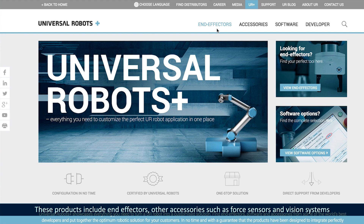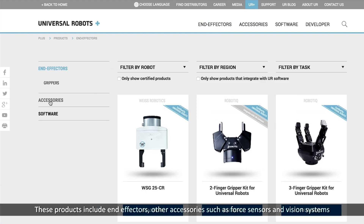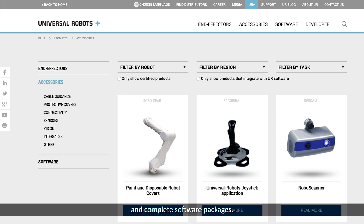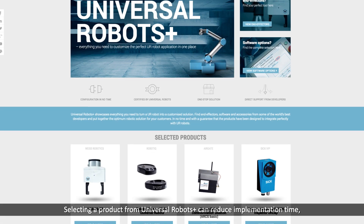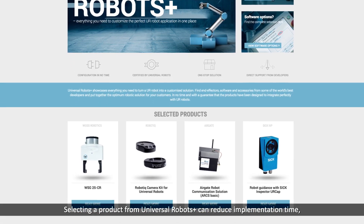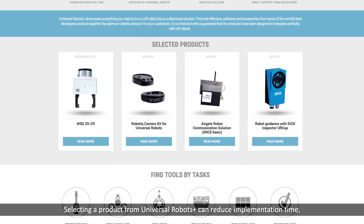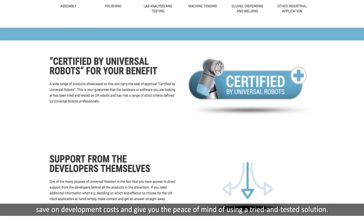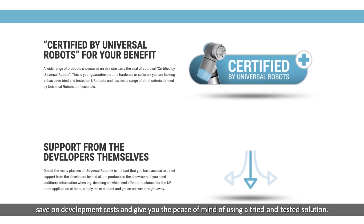These products include end effectors, other accessories such as force sensors and vision systems, and complete software packages. Selecting a product from Universal Robots Plus can reduce implementation time, save on development costs, and give you the peace of mind of using a tried and tested solution.